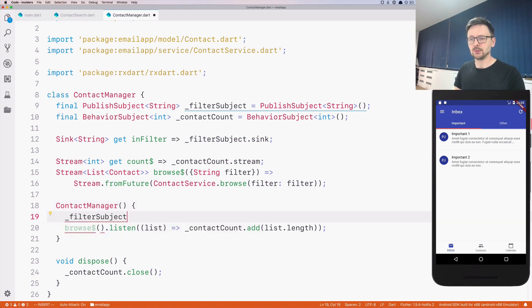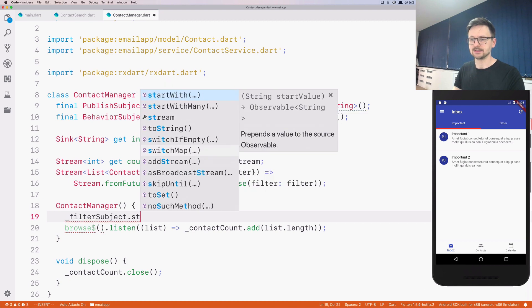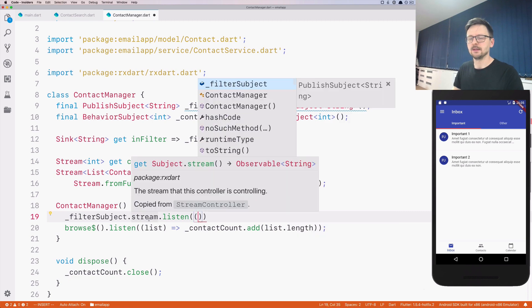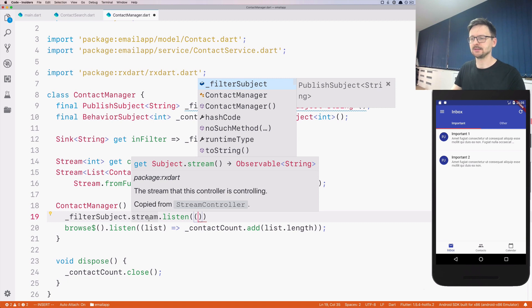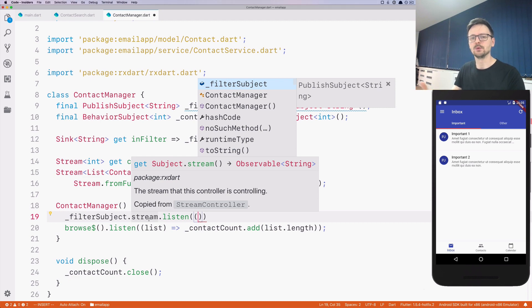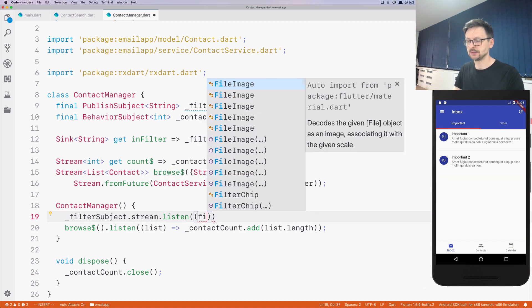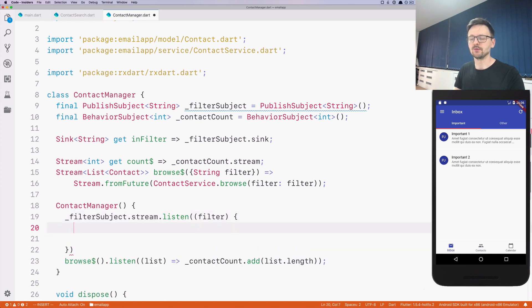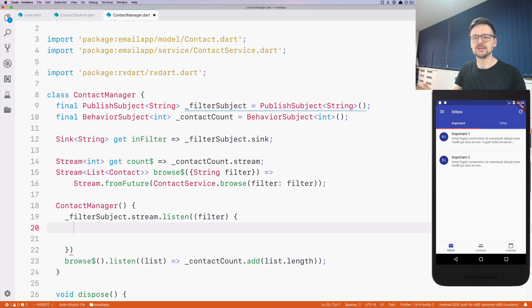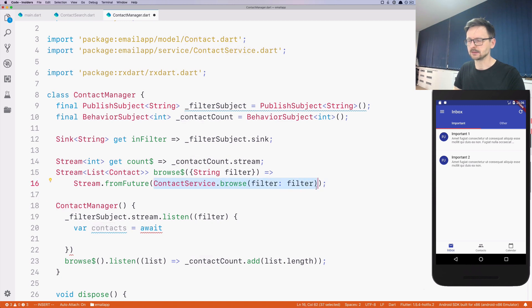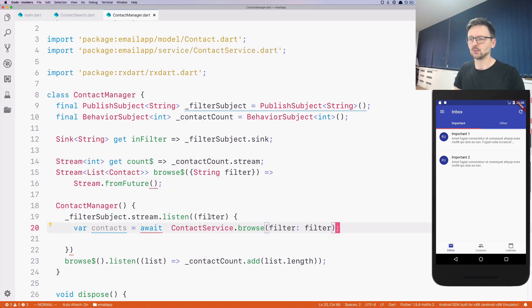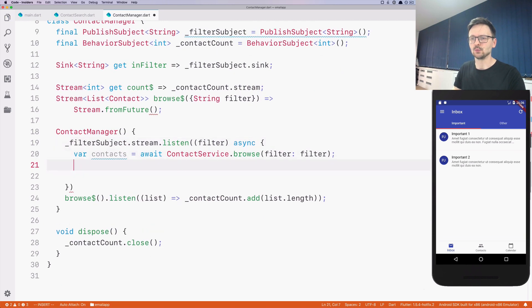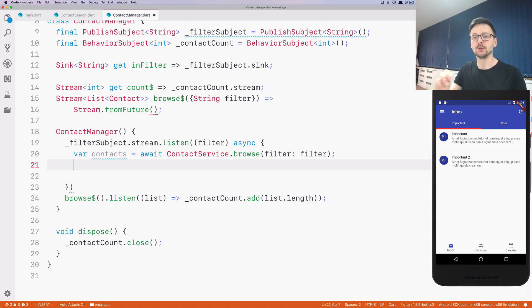It means that we will take our subject and listen to its stream. This stream will have the queries that users type. Whenever someone types something in the search, this will be sent through the sink. Once we listen on the stream, we will receive that query. Now we need to do something with this query. Once we receive the query, we just need to execute the search using our contact service. So we receive the filter, execute the search, and await for the results. This needs to be an async method.